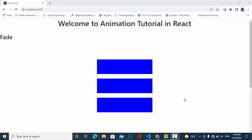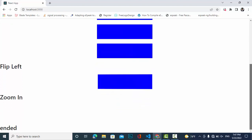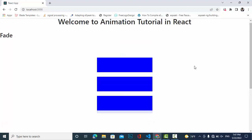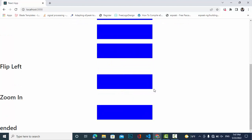Hi everyone, welcome to Code with Yusuf channel. In this video we will create animation in React — page animation or on-scroll animation. We have different types of animations: fade in, fade out, fade left, fade right, also flip left, flip right, and zoom in, zoom out.